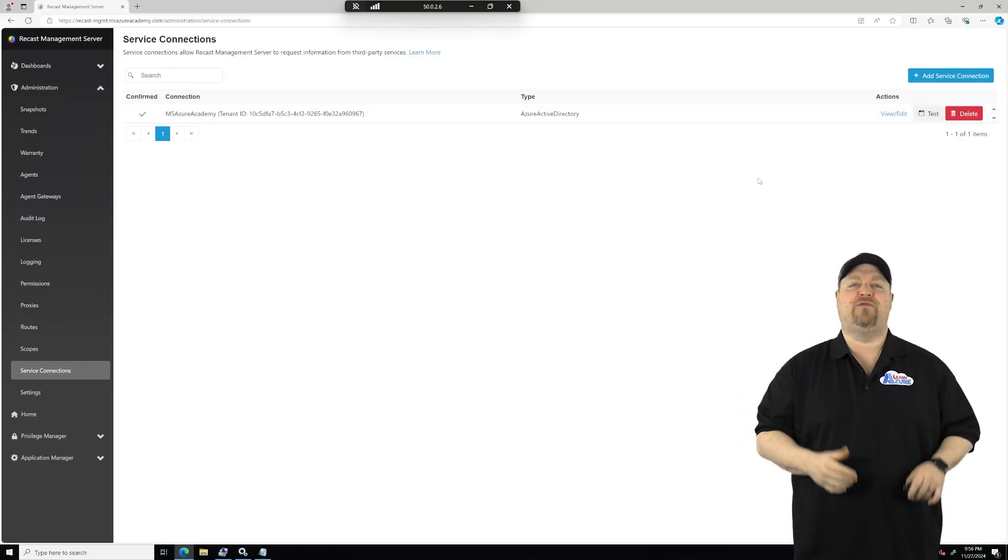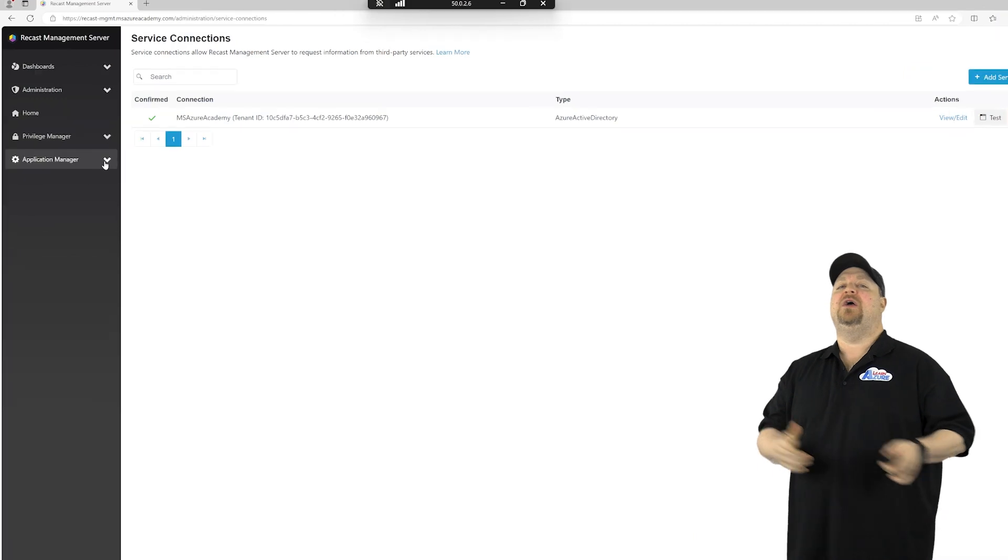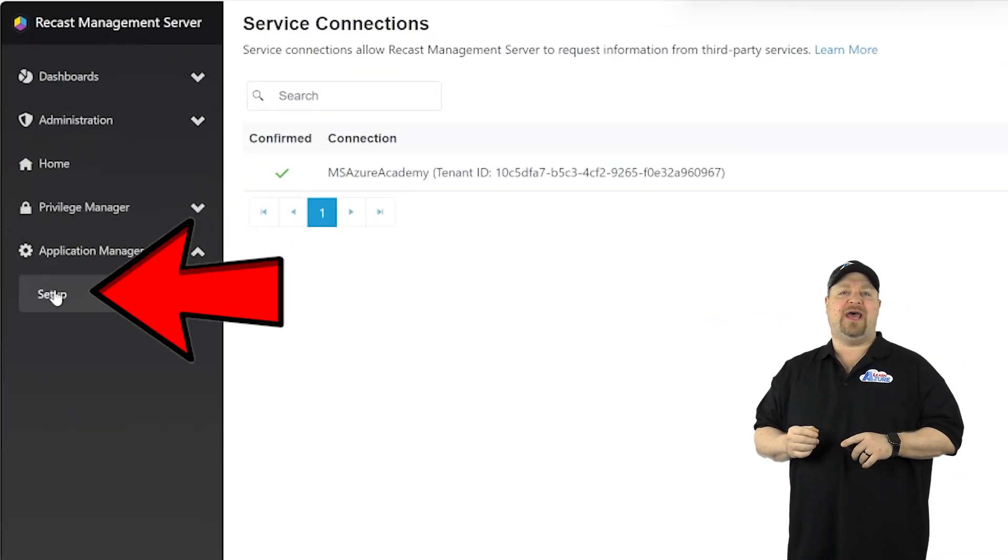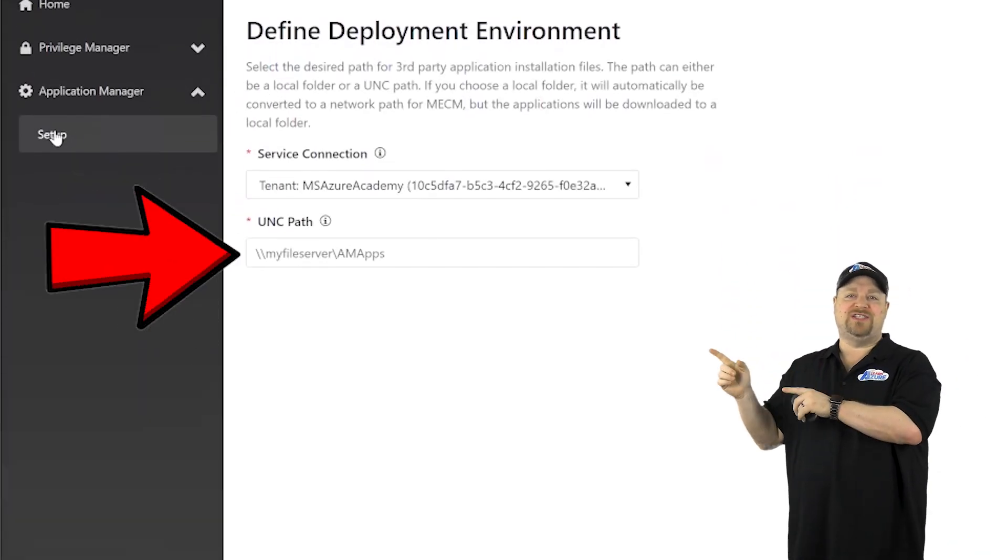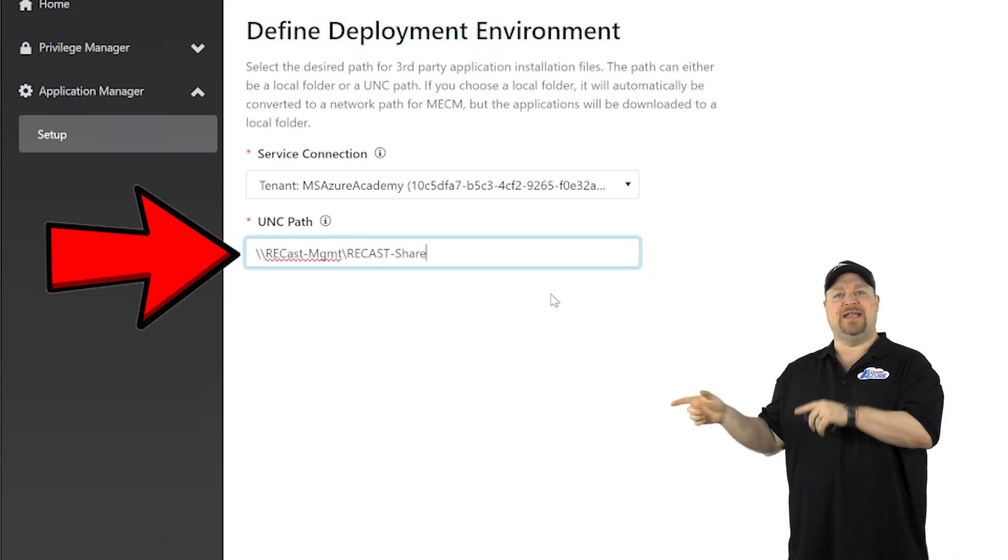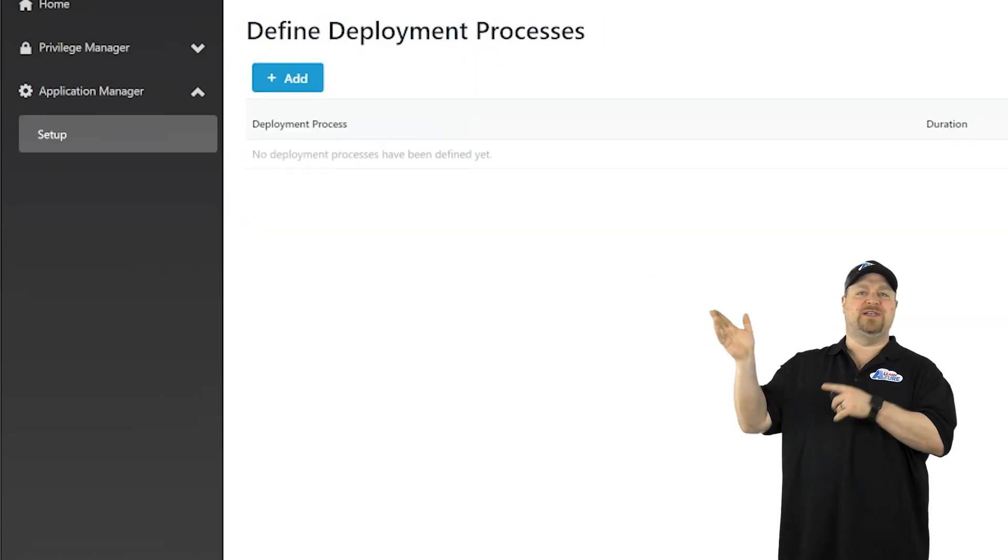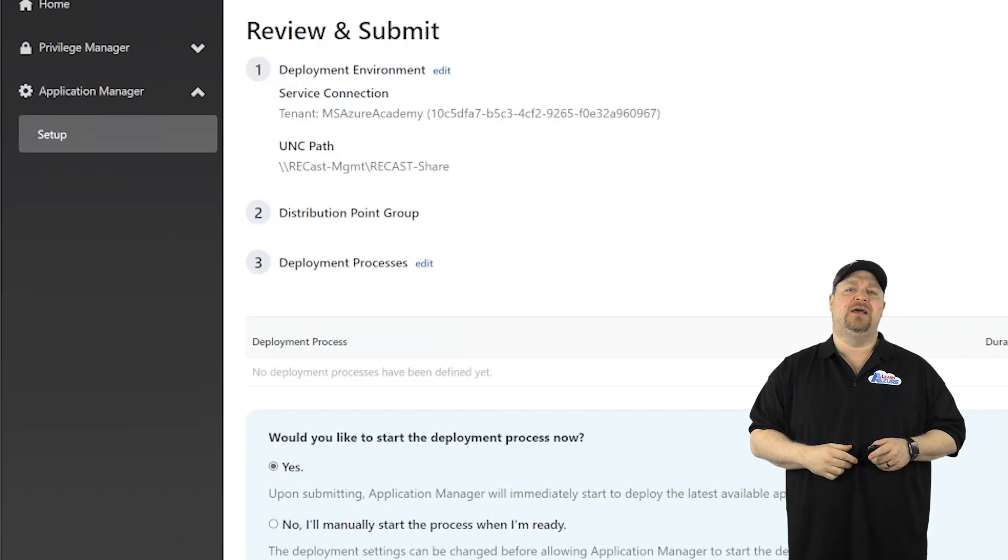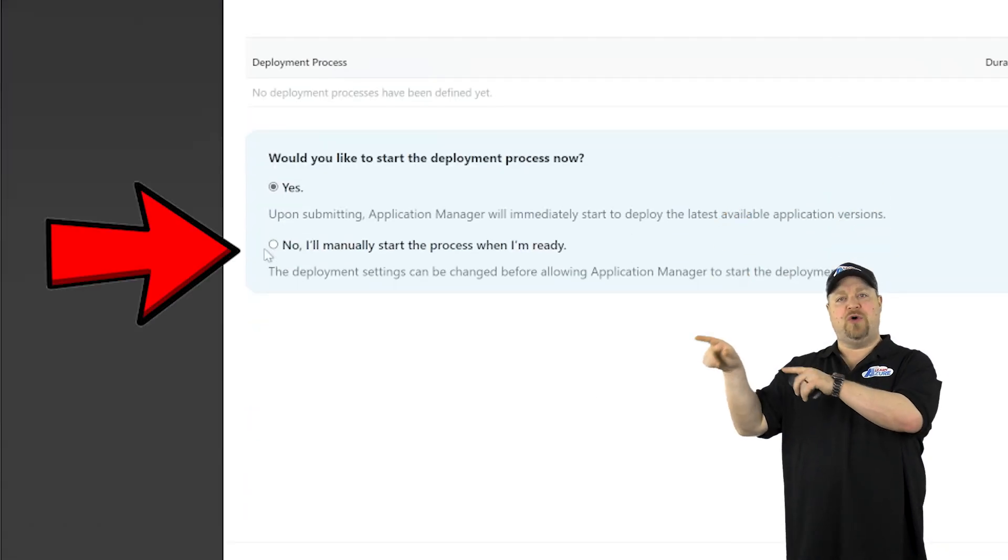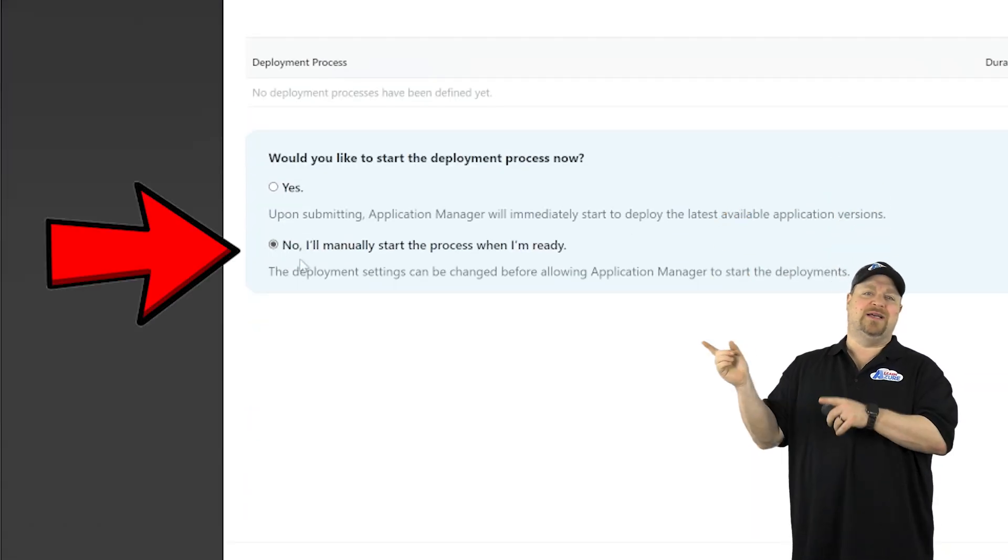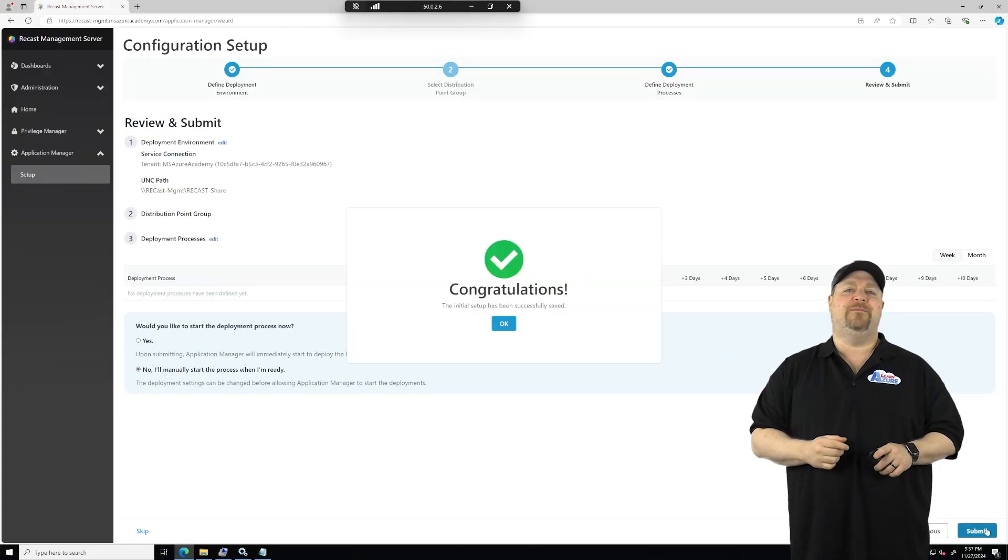Now there's just one more step before we can start doing the apps. Go to the application manager and setup. Enter the UNC for the share, and then click next at the bottom. And we'll skip this page for now and just click next. And check the box for no here. We'll do this manually, and click Submit, and now click OK.